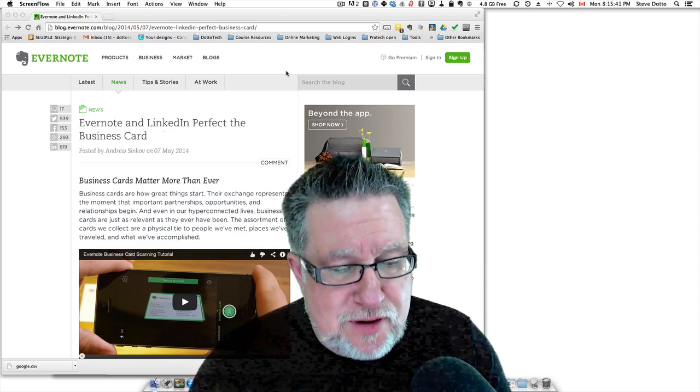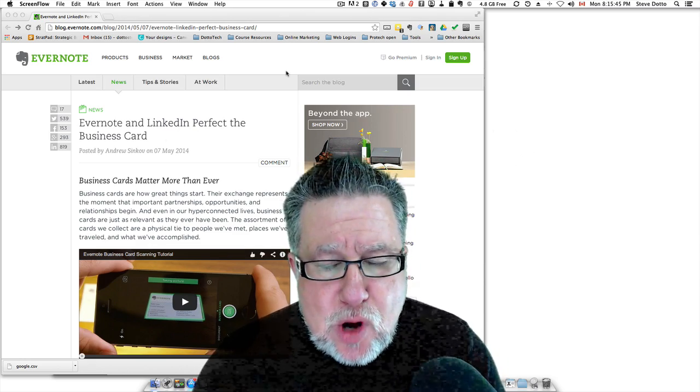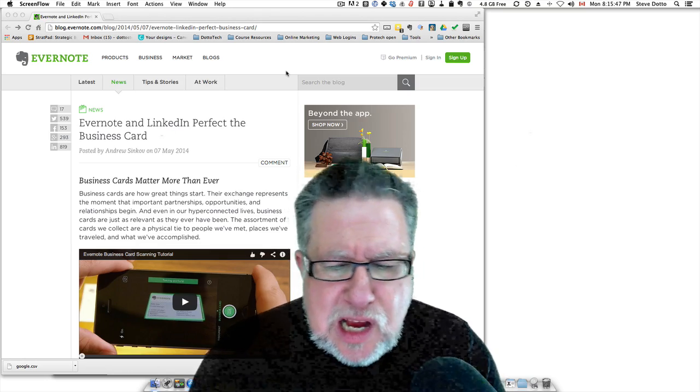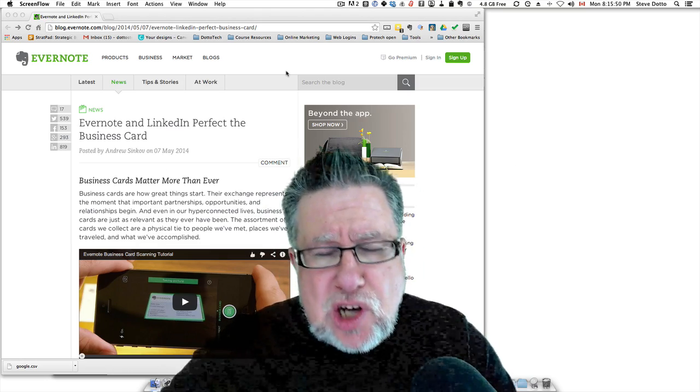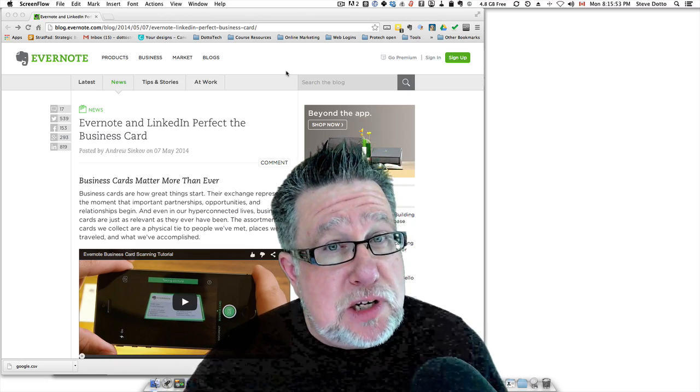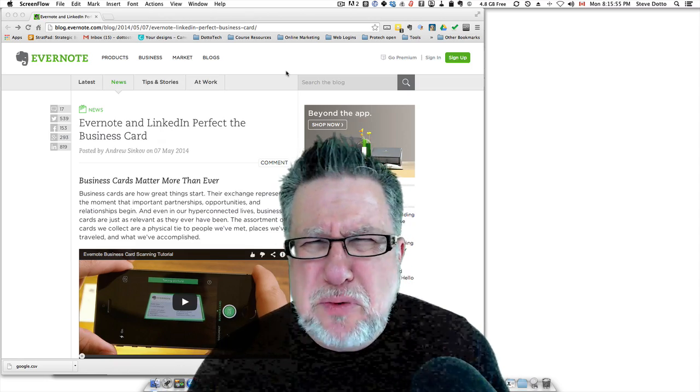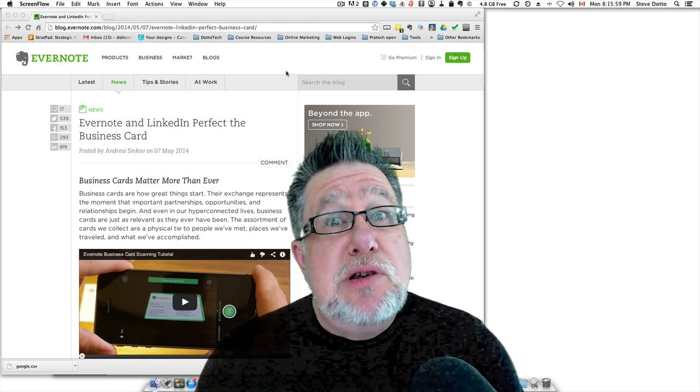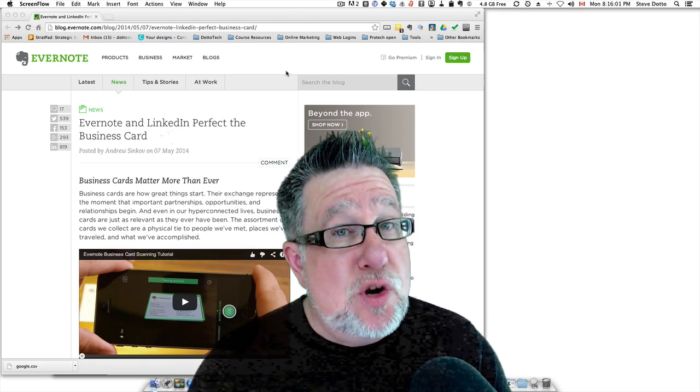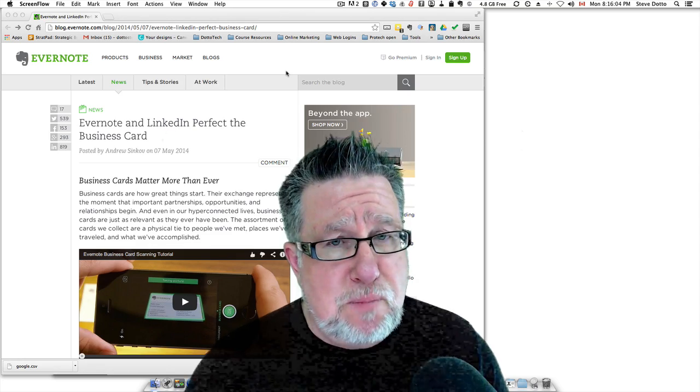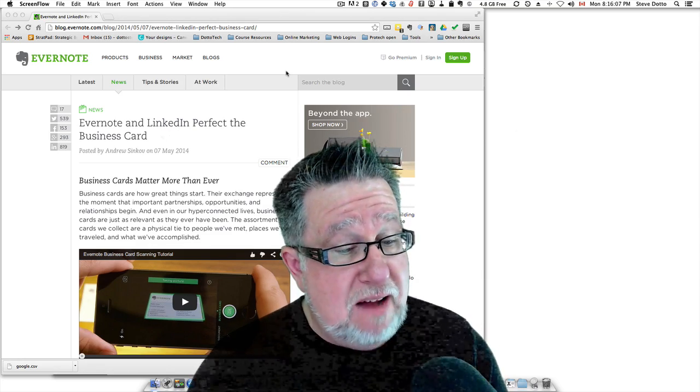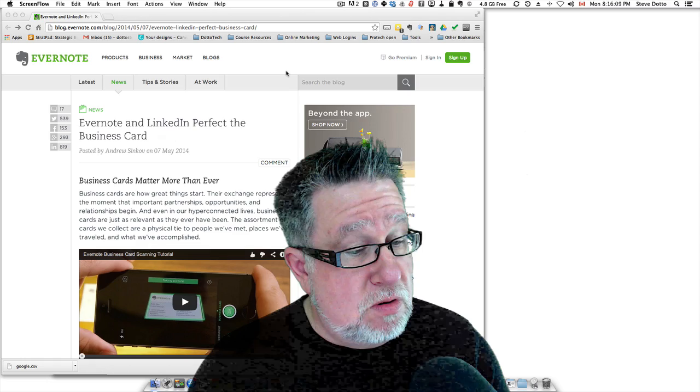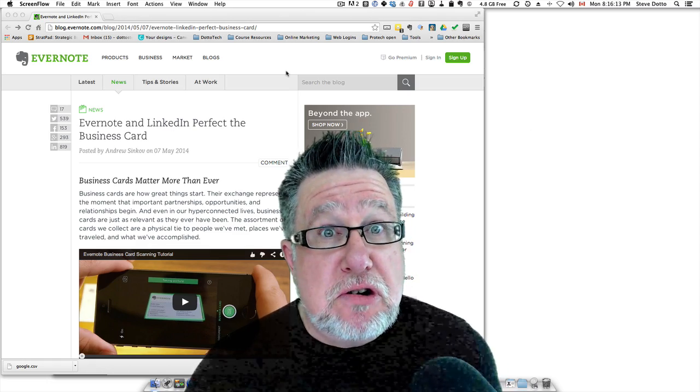Evernote has been developing business card scanning technology and building it into Evernote. LinkedIn has had a program called Card Munch, which is quite popular. LinkedIn is now dumping Card Munch in favor of a new relationship with Evernote which just might be a thing of beauty. So stick around to find out what EverIn or Linked Note has to offer.